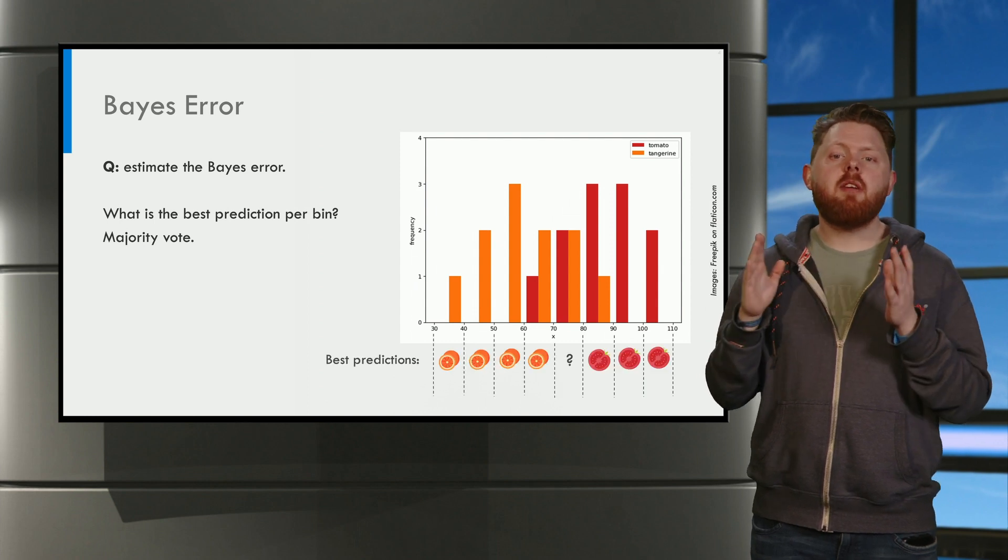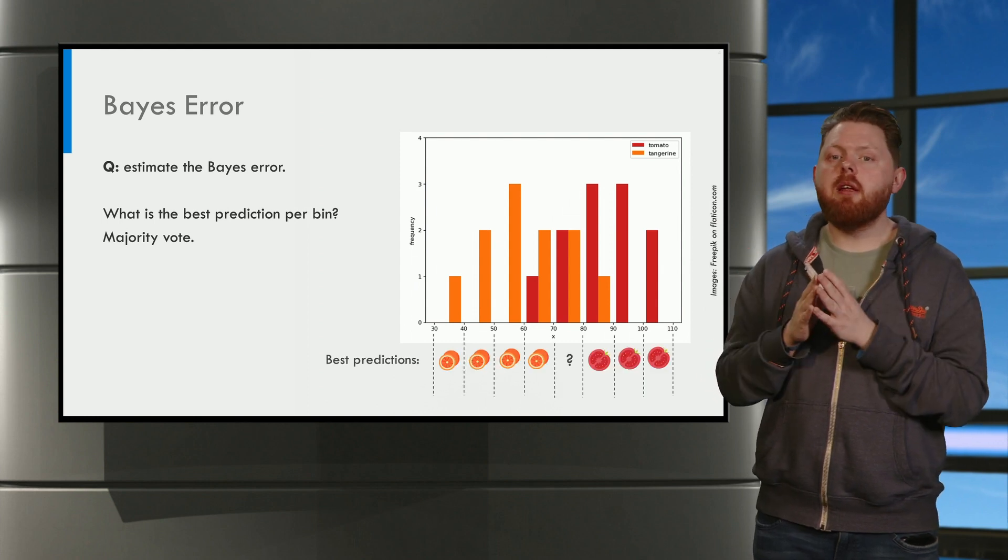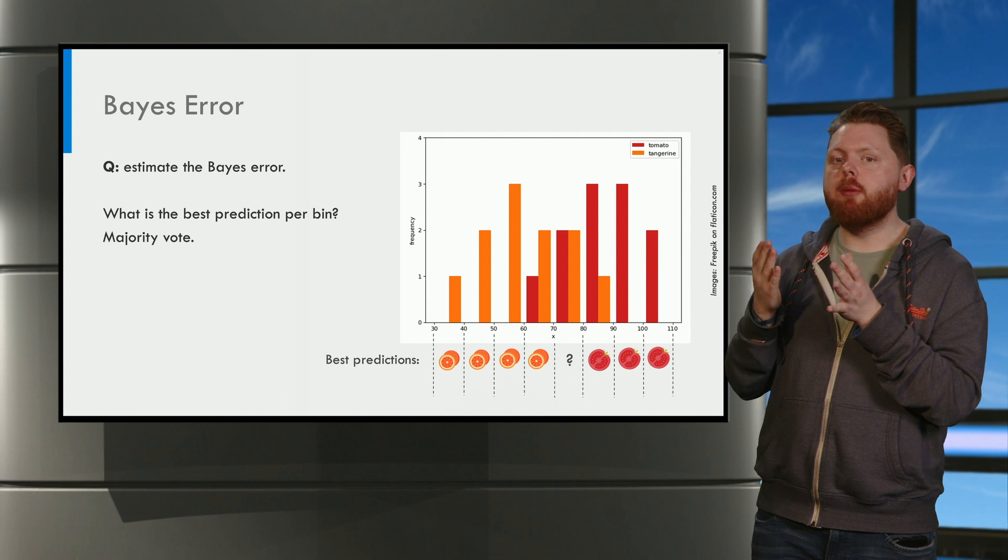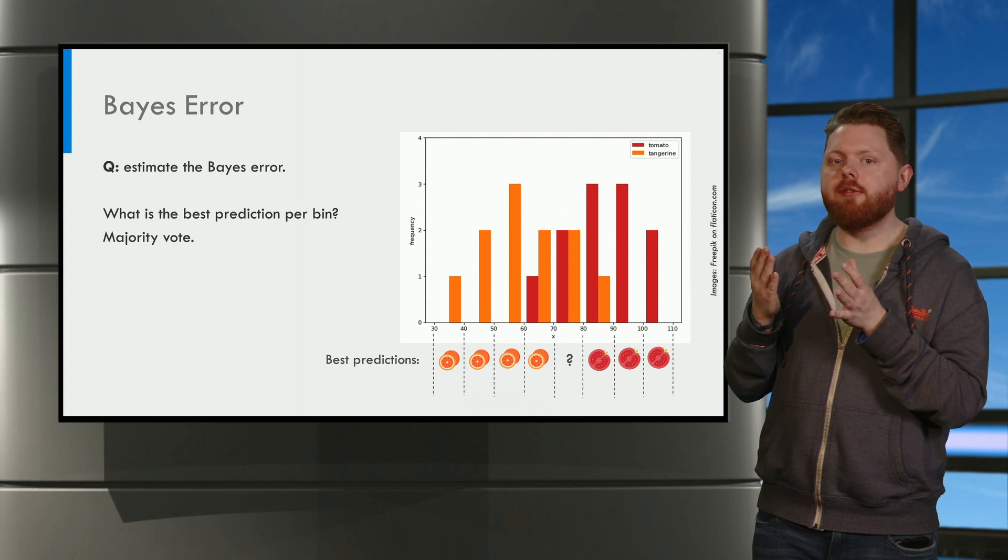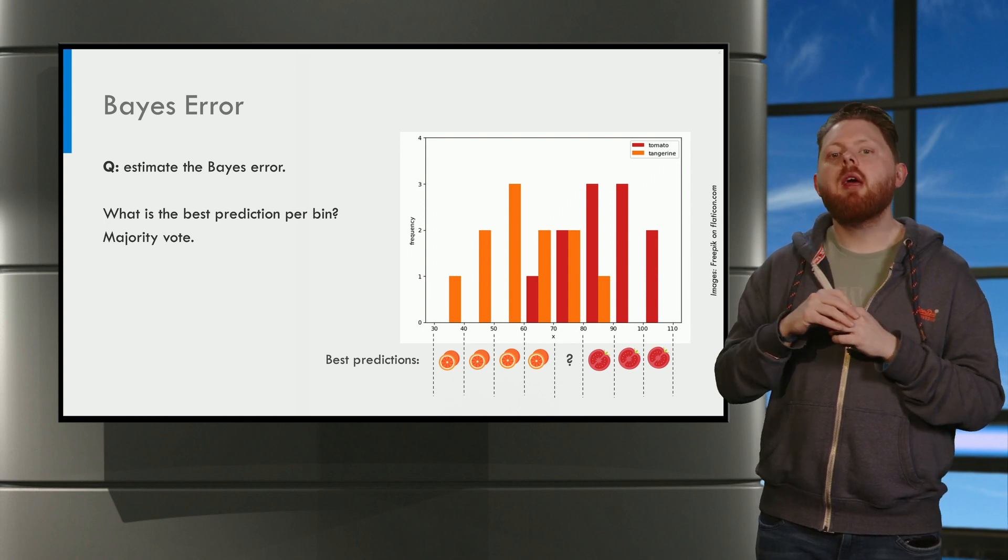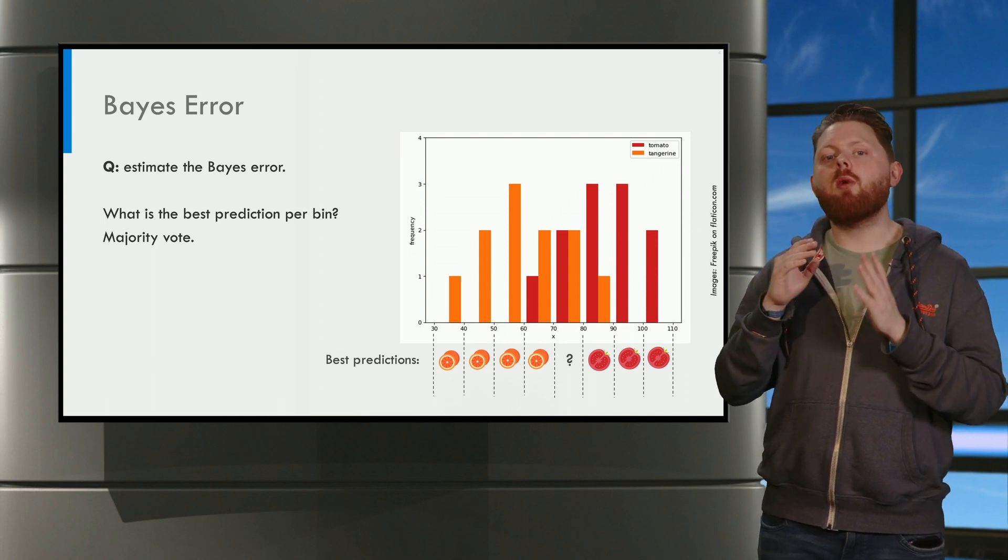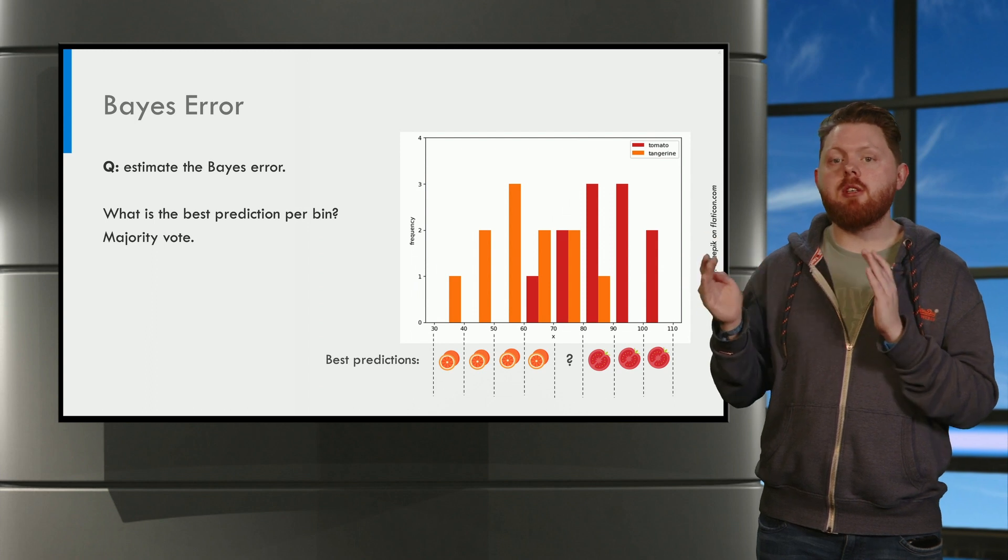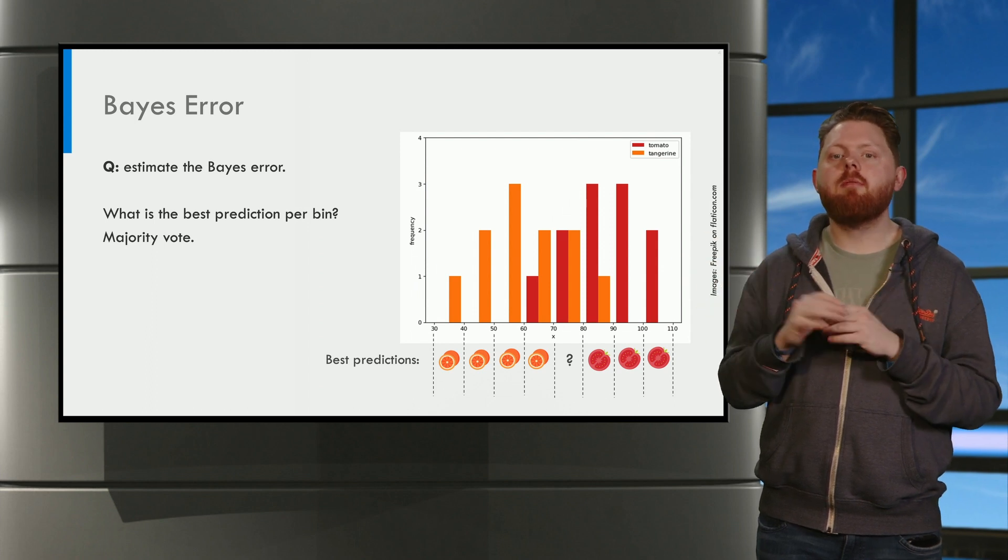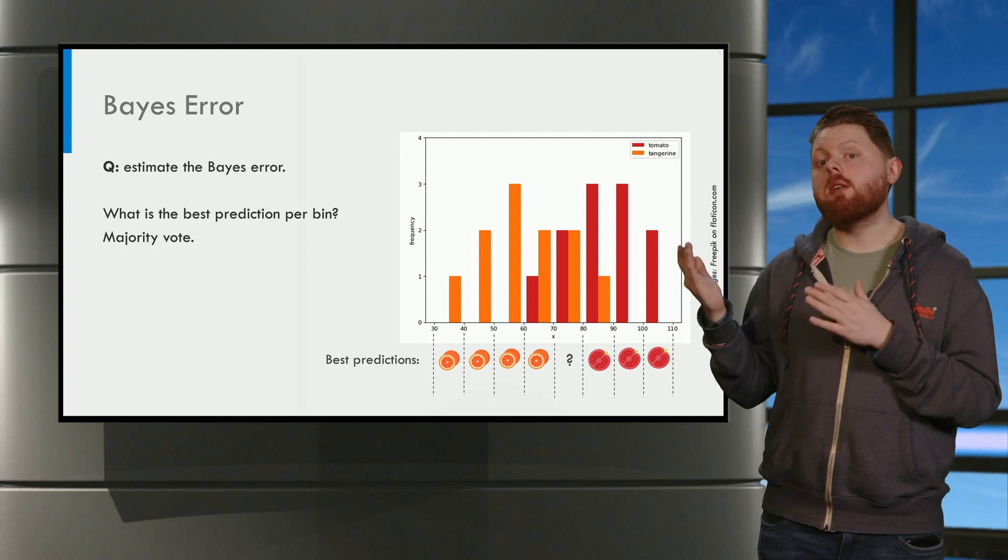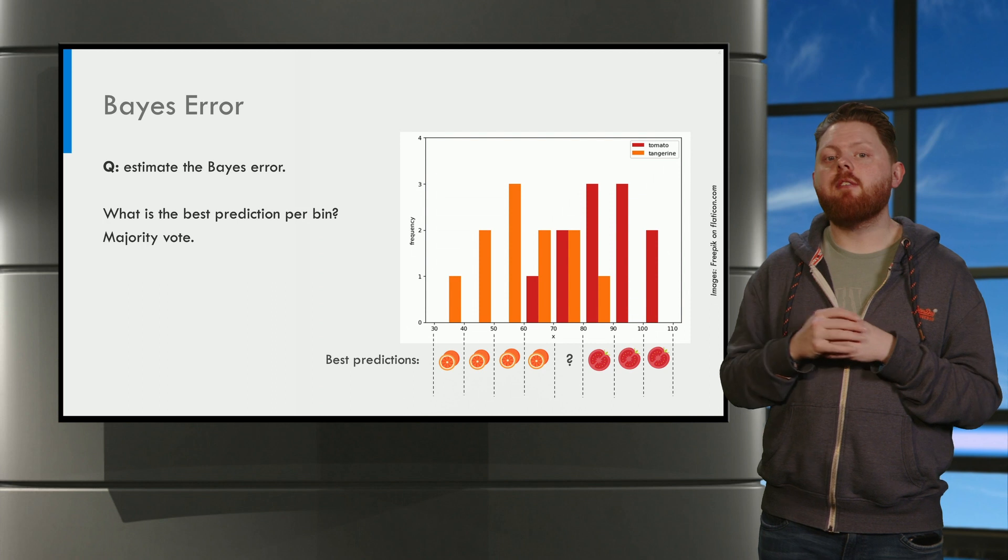In this case, that means the four leftmost bins are classified as tangerine. The bin between 70 and 80 grams is undecided. And on the right, we classify the bins as tomato.